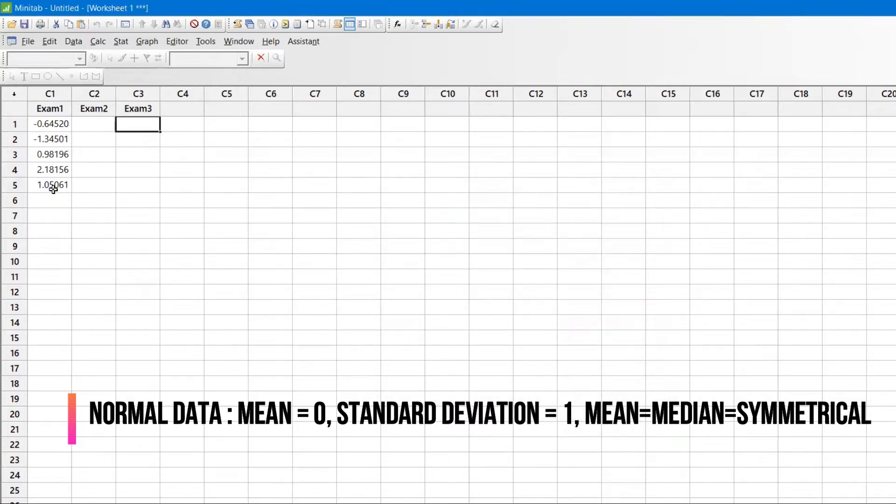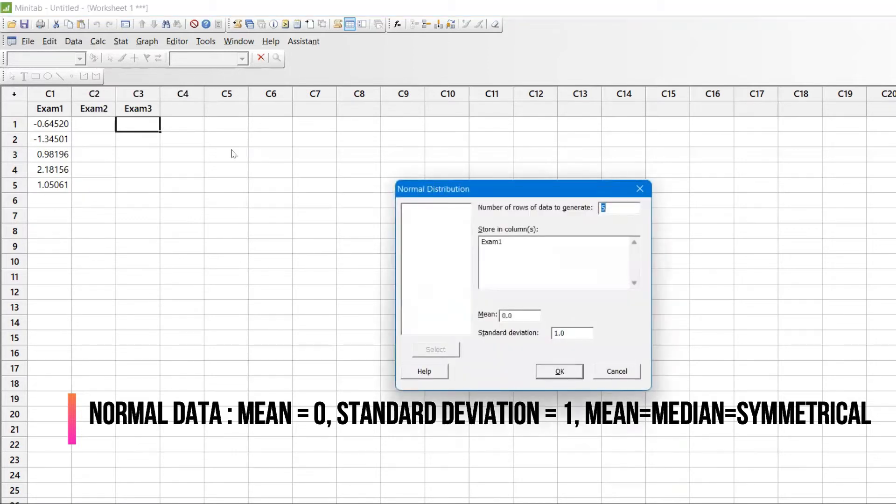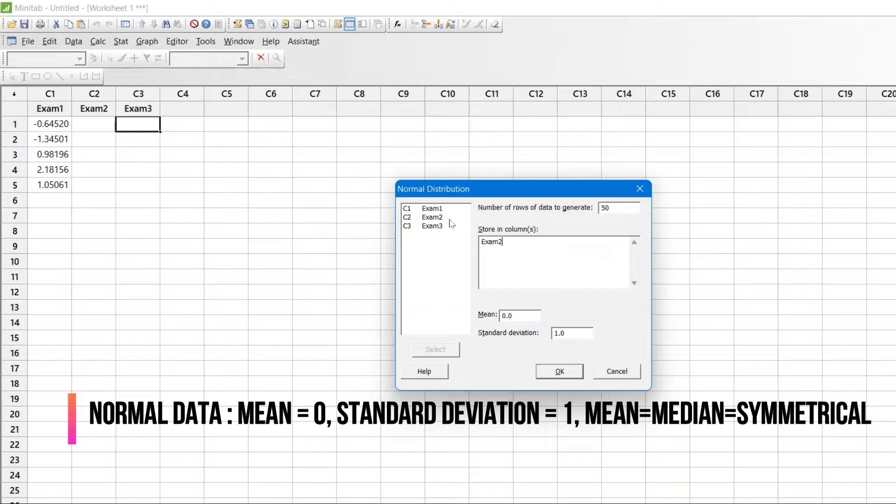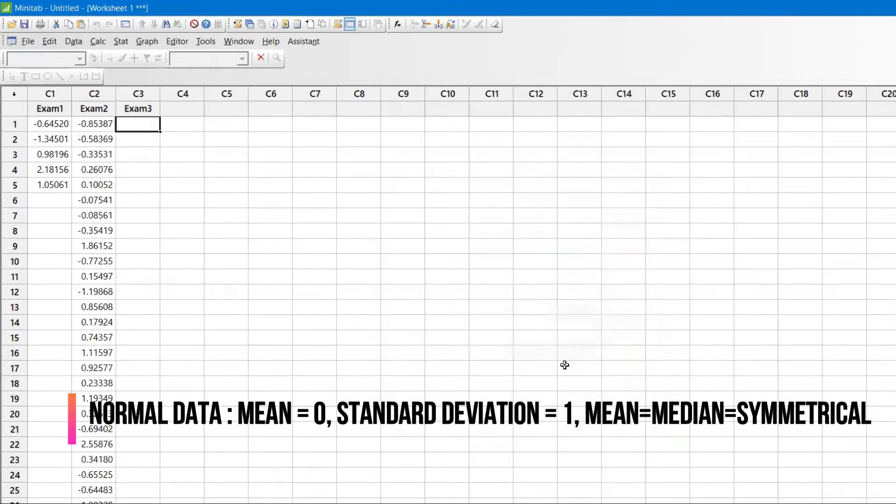Now it has populated the values. You can see random values have been populated. I'll do the same exercise again with Control+E. Now I'll generate 50 data points and store them in Exam2. You can see that Exam2 also has the data ready - 50 data points.